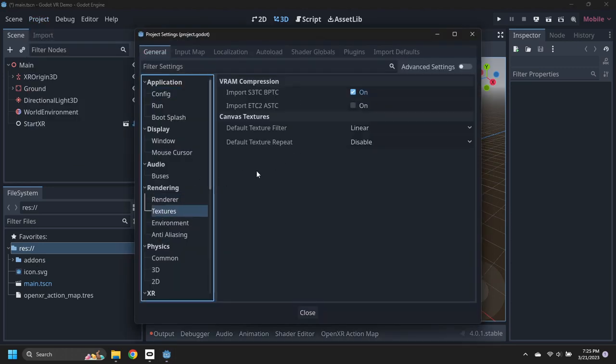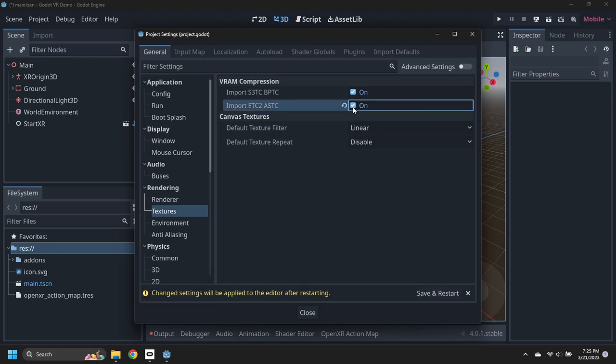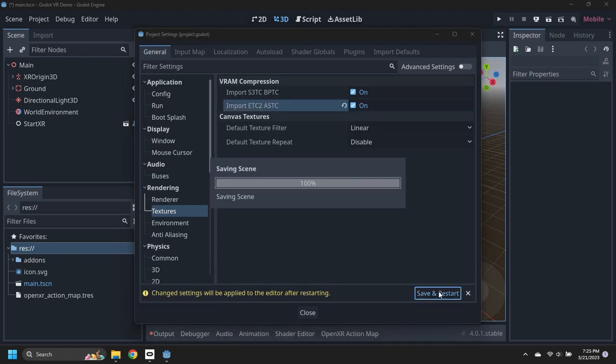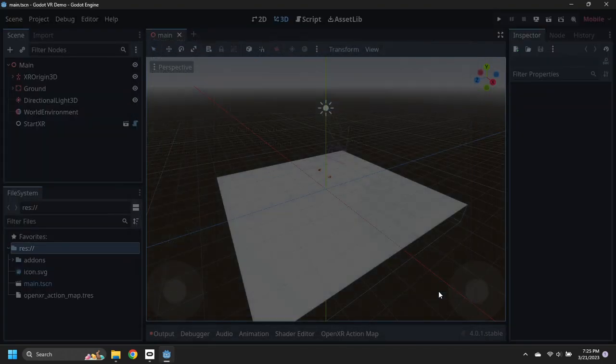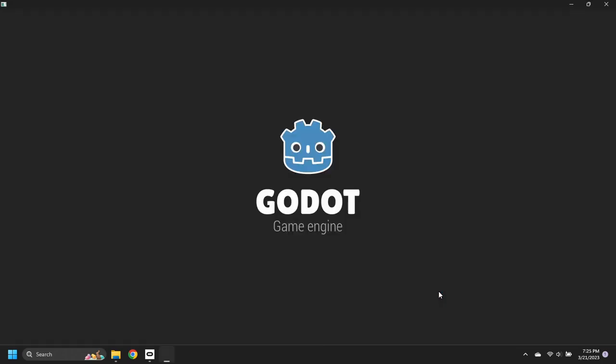Enable importing to ETC2 and ASTC texture formats, which are required for Android systems. Select Save and Restart to apply the changes.